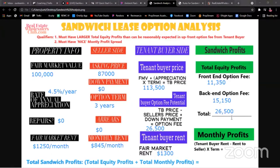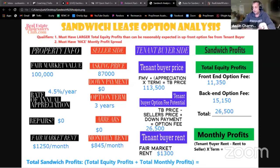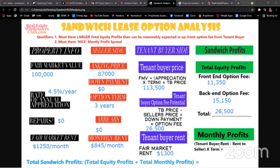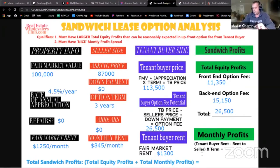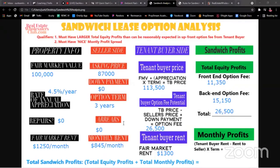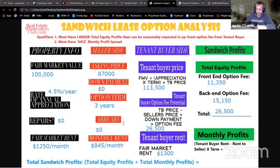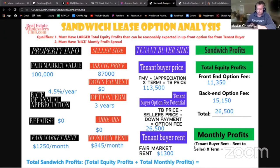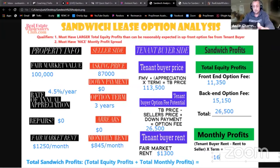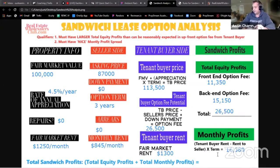The grand total equity is $26,500. But we're not done — we still need to calculate monthly profits. We take the tenant buyer rent and subtract our rent paid to the seller. Raising the rent to $1,300 a month, minus $845 in seller's PITI, leaves $455 a month in profits. $455 × 36 months = $16,380 in total monthly profits over the full three-year term.